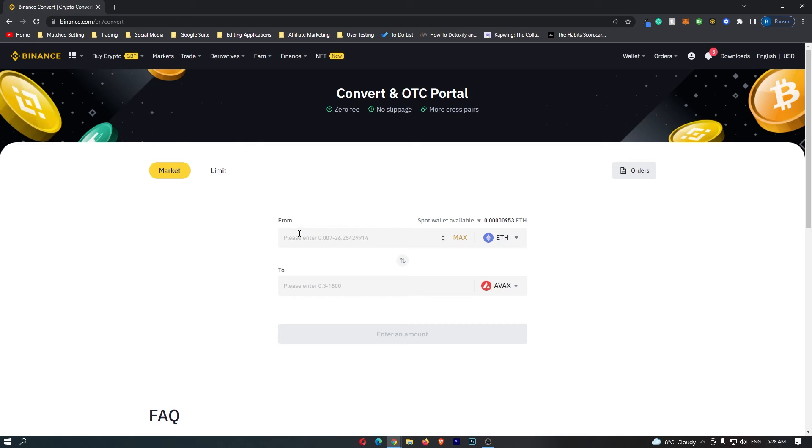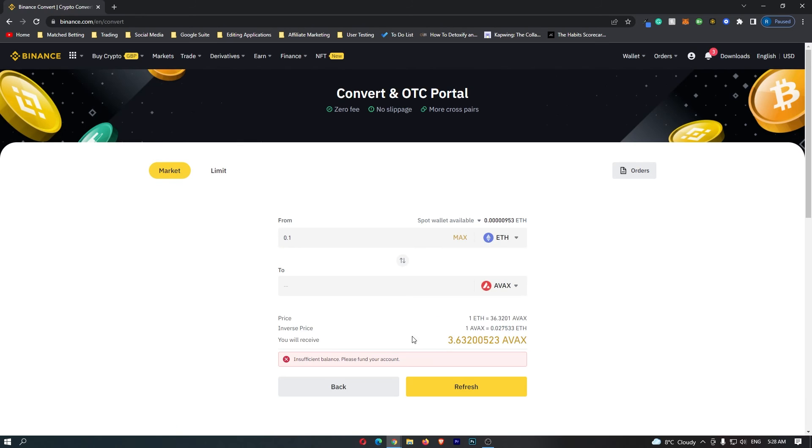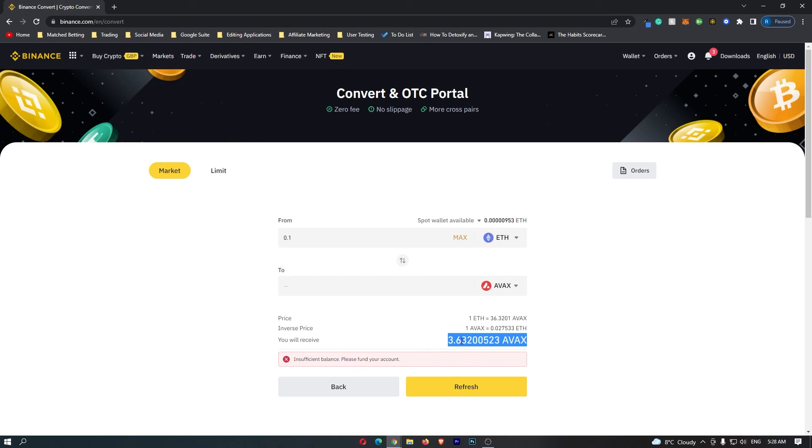All you need to do from here is come to this top bar and enter in the amount of Ethereum that you would like to convert. Then click preview conversion at the bottom. This is then going to tell you how much Avalanche you will receive. So if I convert 0.1 Ethereum, I'm going to receive 3.6 Avalanche.